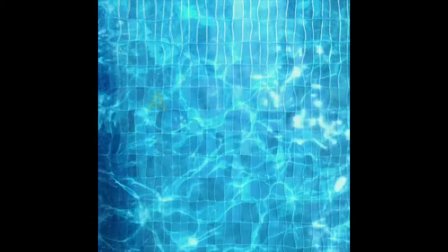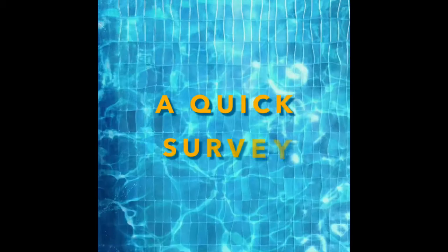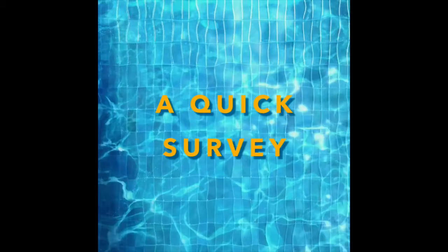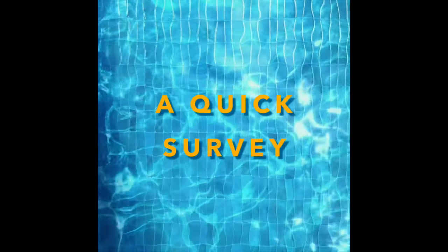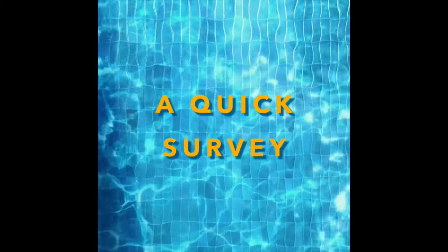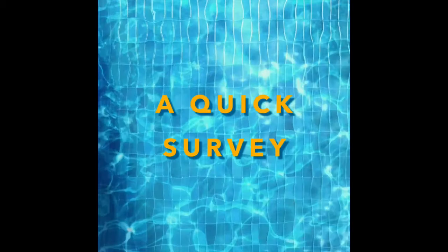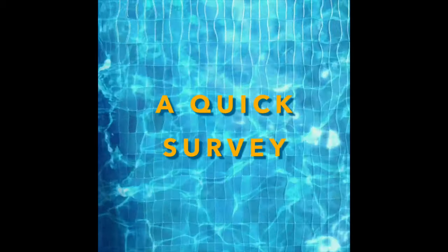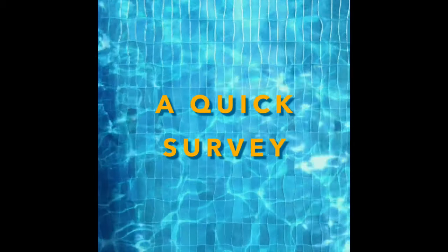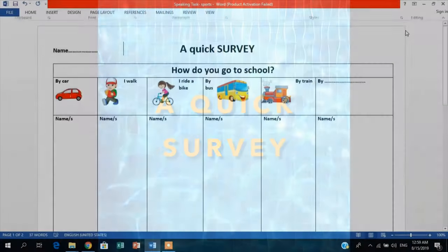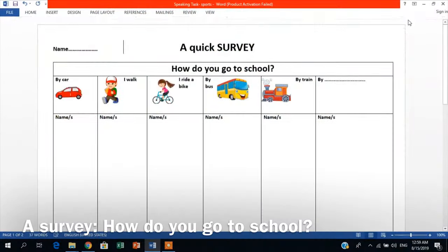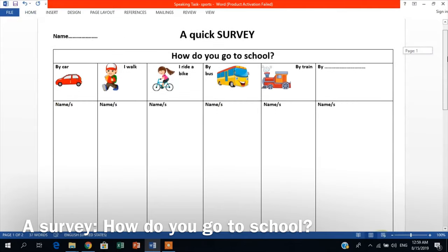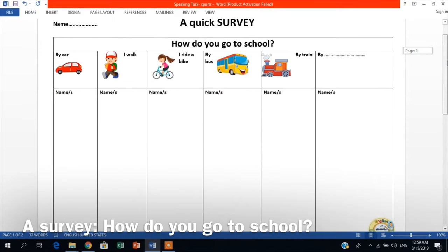During the opening of the lesson or throughout the warm-up of the lesson, students are required to perform a quick and very short survey. They are given a worksheet where they have to walk around in the classroom and ask different students how each and everyone gets to school. This is the quick survey during the warm-up that students will perform and walk around in the classroom and ask each other how each and everyone gets to school.